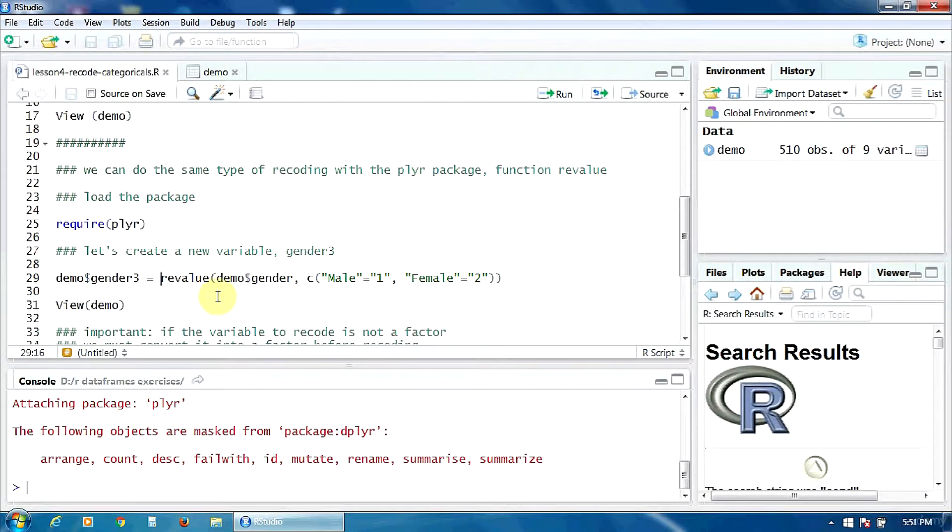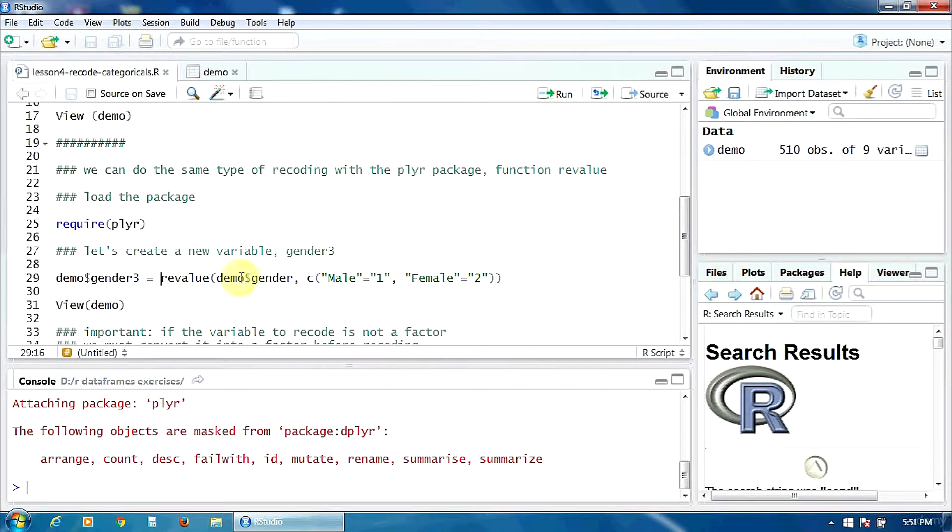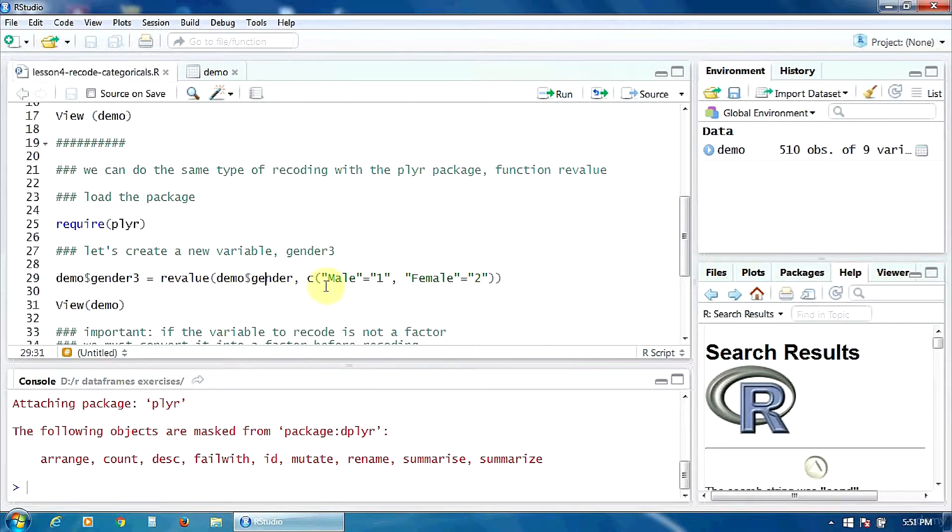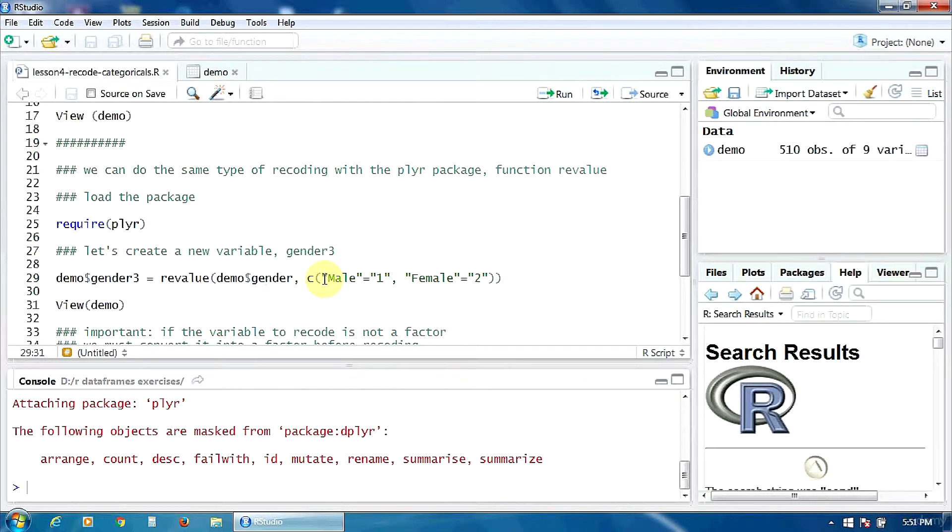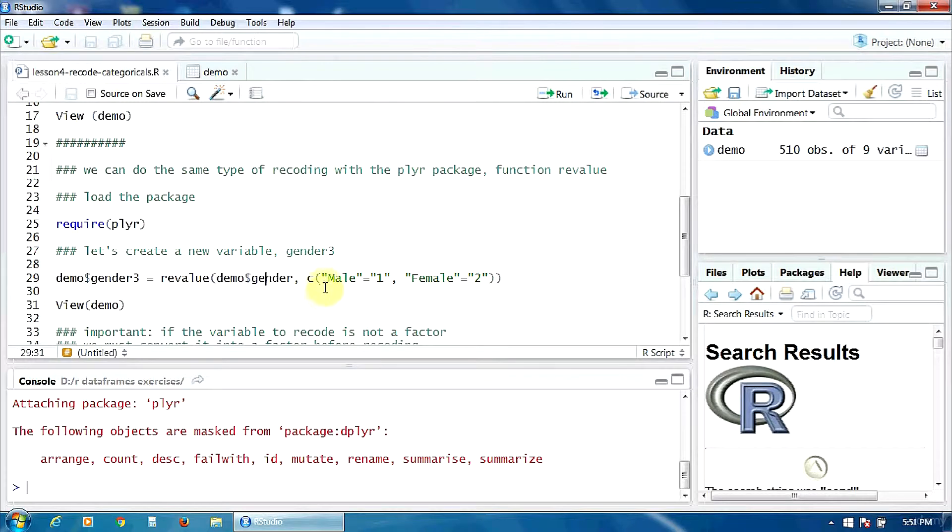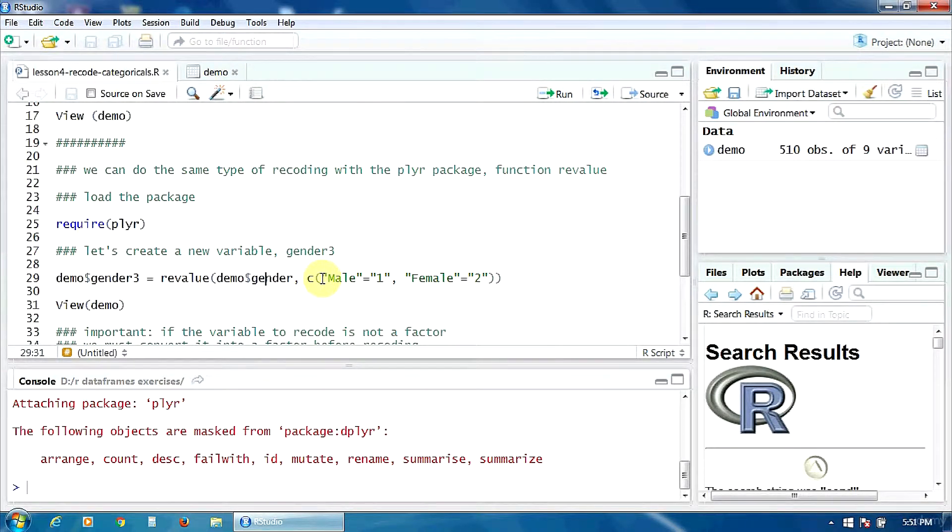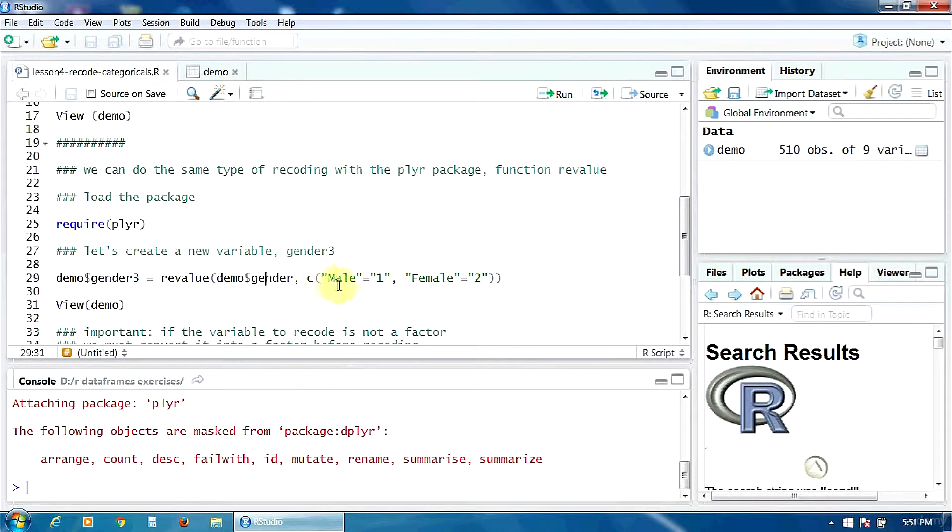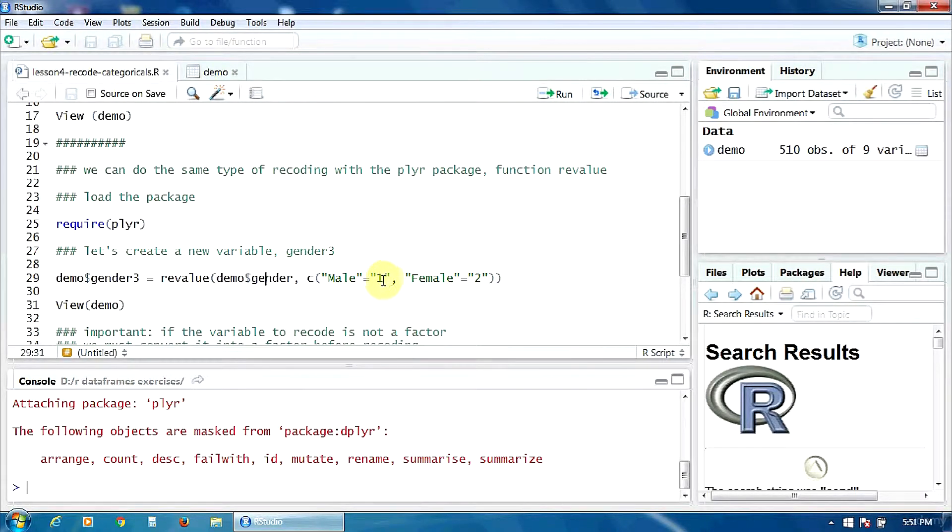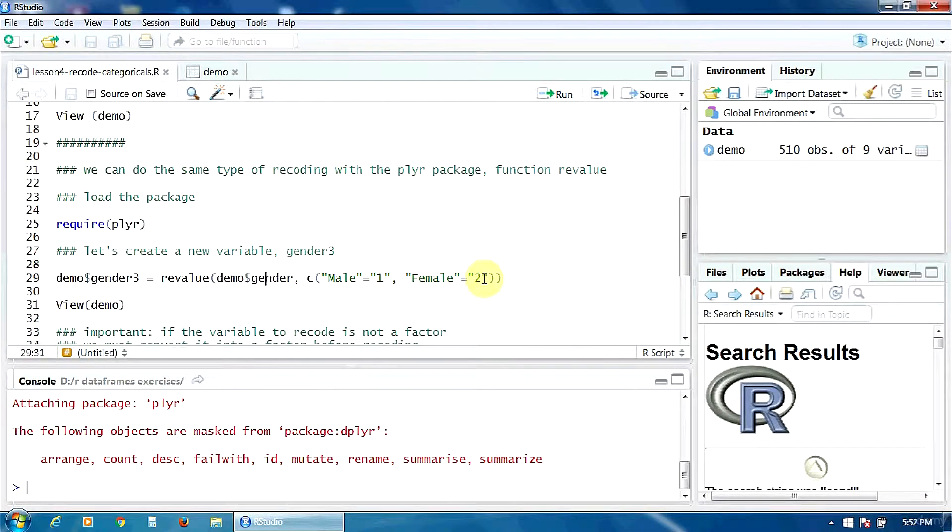How does this function look like? First of all, here we must specify the old variable, gender. And then, we must specify how we want to do the recoding, using the c function. So, in the parenthesis of the c function, we must specify the pairs old value, new value. So, the old value male will be converted into the new value 1, and the old value female will be converted into the new value 2.